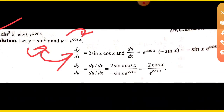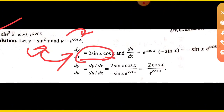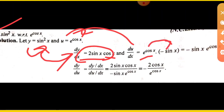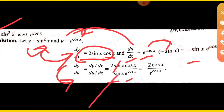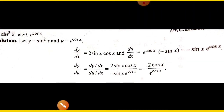Next: differentiate sin squared x with respect to e to the power cos x. y is sin squared x, and u is e to the power cos x. Find dy upon dx: that is 2 sin x cos x, which we can also write as sin 2x. Then du upon dx: the derivative of e to the power cos x is e to the power cos x times minus sin x. So we divide both: dy upon du equals 2 sin x cos x upon (minus sin x times e to the power cos x). Sin and sin cancel, giving minus 2 cos x upon e to the power cos x.